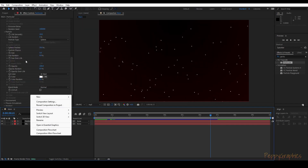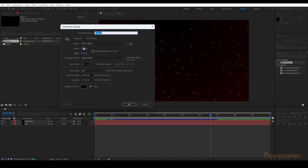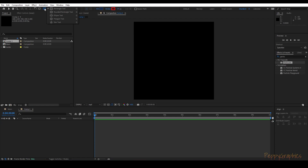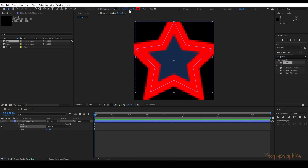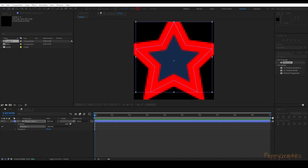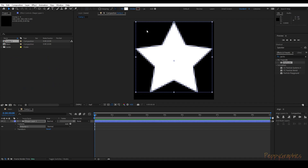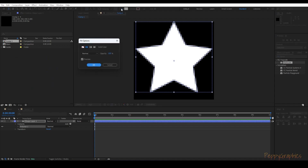Let's call it 'Star.' Go to the project and create a new comp — make it 100 by 100. We'll click on the Star tool and double-click so it creates a star automatically. It has created a stroke as well, so we need to disable the stroke — we just need the fill. Enable the fill, keep it solid color, and you're good.